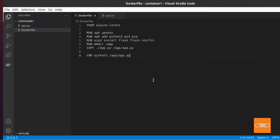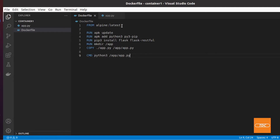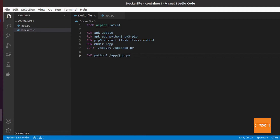Let's take a look at the Dockerfile first. Our Dockerfile builds container one from the Alpine base image using latest. I'm running an apk update, installing Python 3 and pip3, then installing Flask and Flask-RESTful with pip3. I'm creating a directory, copying my app.py application file into it, and then starting the container by executing that application file to run my Flask server.